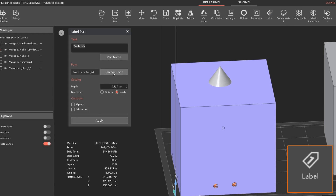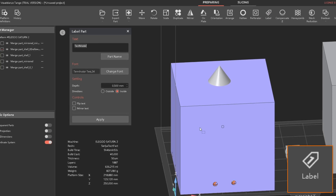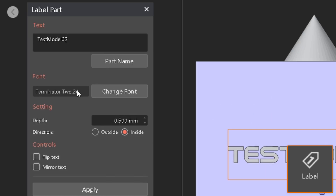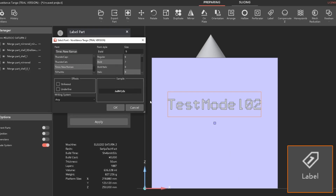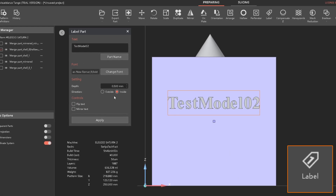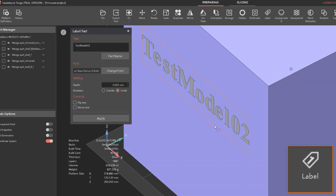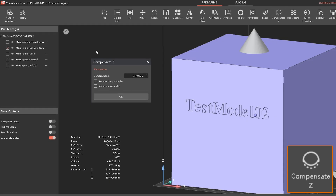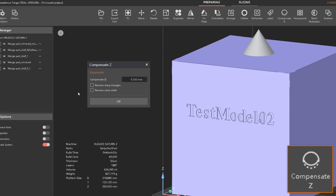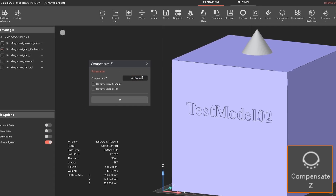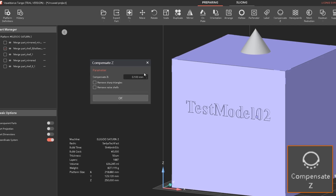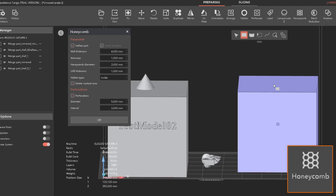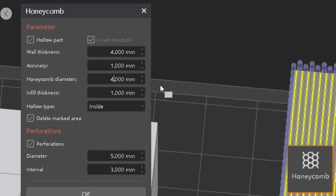The label function is a really awesome feature. You can left-click and drag on the model to place text — the placement is based on the current view. You can type something like 'Test Model 02', change the font, choose to extrude outward or recess it inward, flip and mirror the text, then apply. There's also a compensation option if needed. The text shows as recessed once applied.